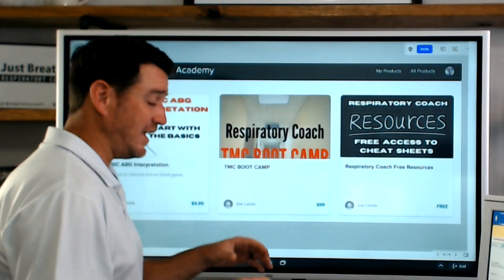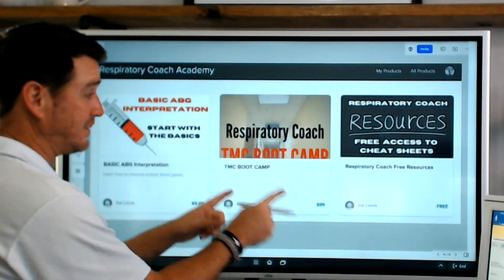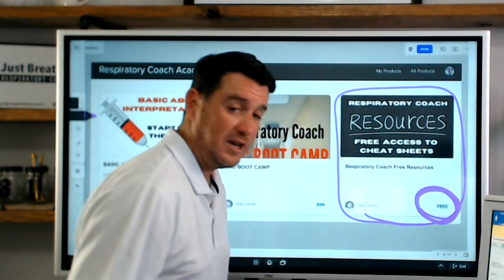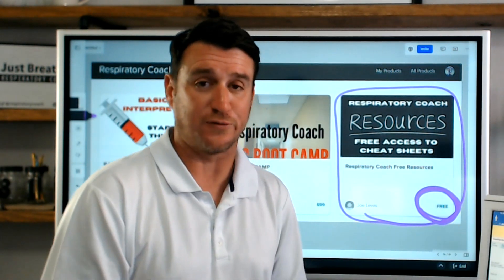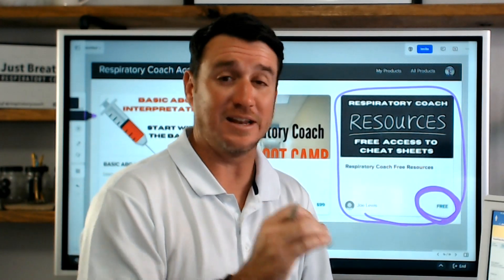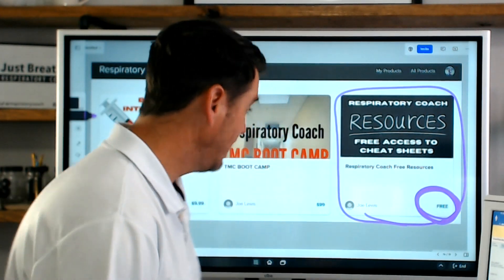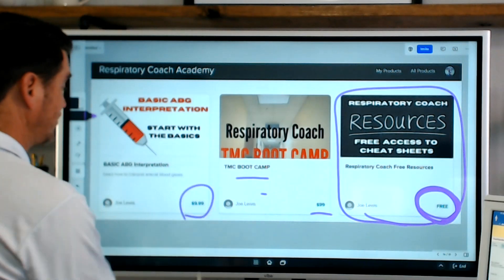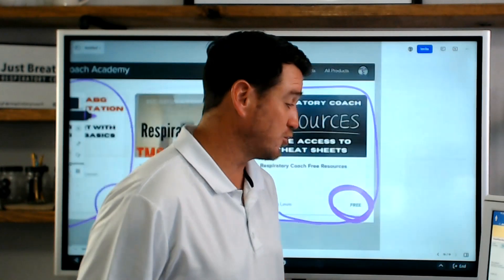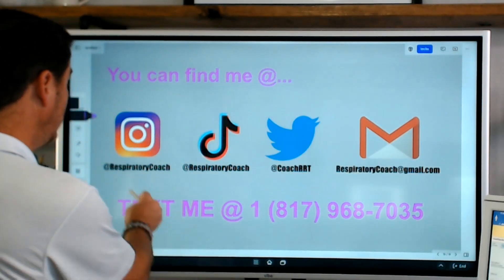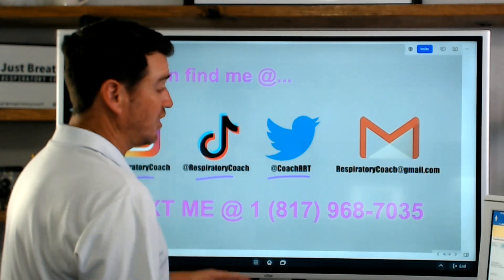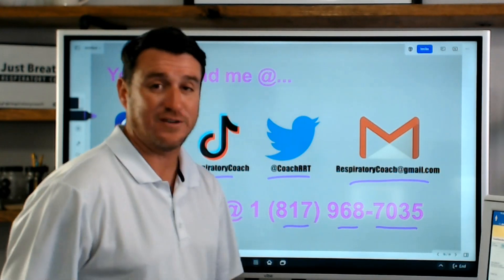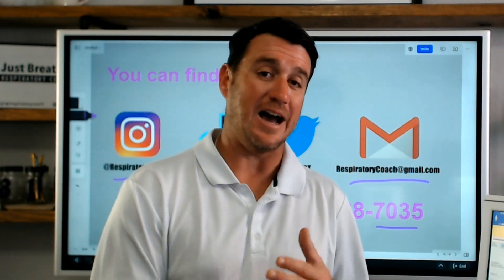Don't forget, you can check in the video description below - there is a link to a page where I have a course set up that is 100% free. All you have to do is go enroll in it and you'll have access to multiple different documents and cheat sheets. I'm going to be putting videos up there in the near future - just free content to aid you along your journey. If you're interested in help with your TMC, there's the TMC bootcamp for purchase, as well as a basic interpretation course for arterial blood gases. Hope you have a great day.